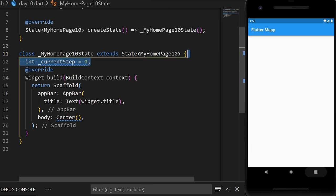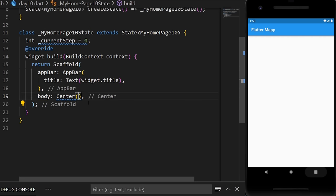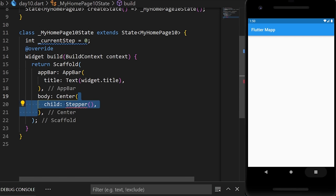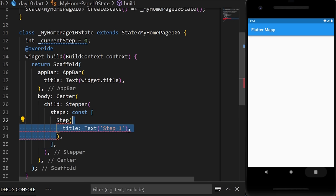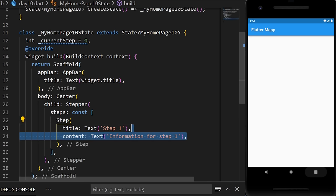For the Stepper widget, we will start with a current step at zero. Then we add the Stepper widget, and inside we need the steps argument, which is a list of steps. Inside each step we have the title and the content. This creates a one-step flow.